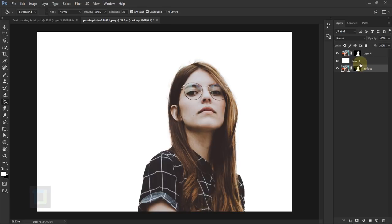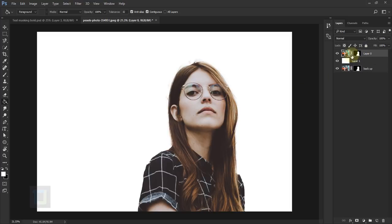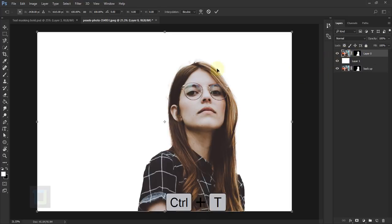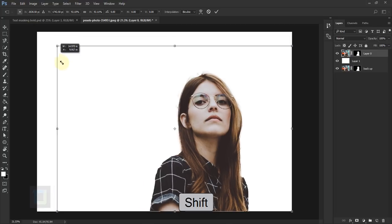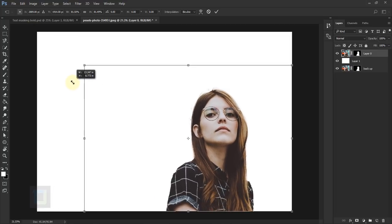The first thing I'm going to do is make the model a bit smaller. For that, activate your layer 0, then press Control+T, hold your Shift key and make her a bit smaller. I think this looks fine, then go and confirm it.